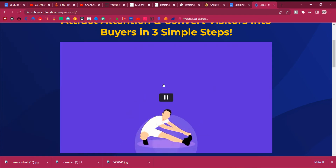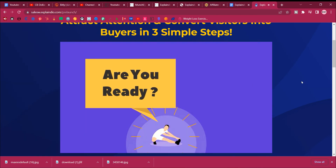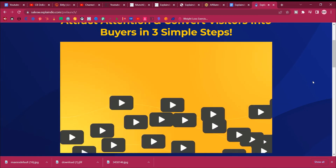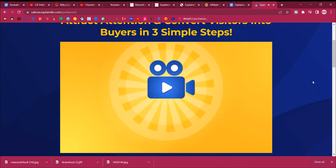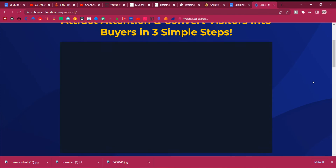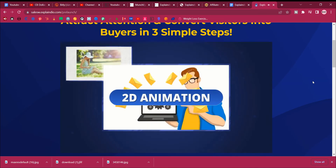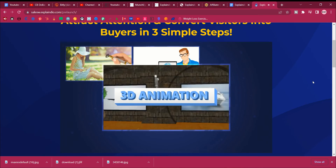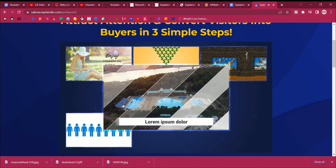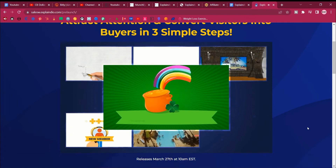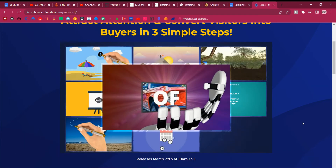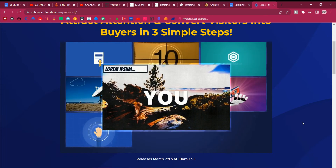Are you ready to discover the first to market solution with proprietary warp technology, which makes videos like no other app without warp technology can? You can make doodle sketch videos, 2D animation videos, 3D animation videos, explainer videos, full motion videos, custom videos — any kind of video you want.